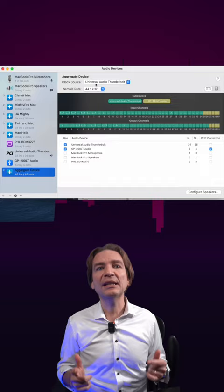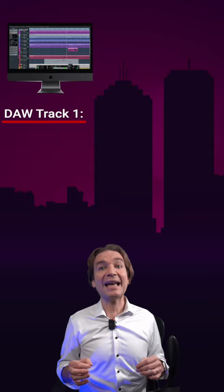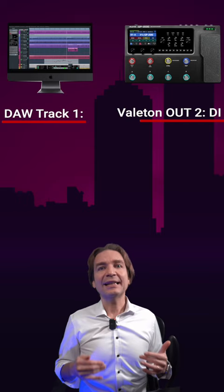Then you have to create three mono tracks in your digital audio workstation. Assign the first audio track to audio channel 2 coming from the GP200 — this is going to be your dry guitar. Then assign track 2 to output 3 coming from the Valetton, and track 3 to output 4 of the Valetton.